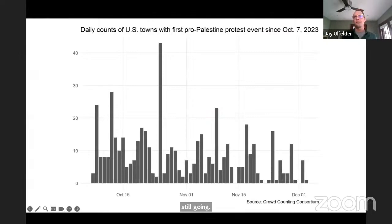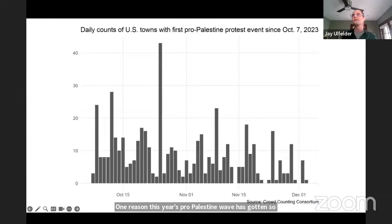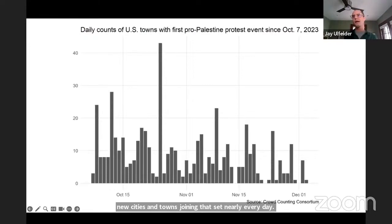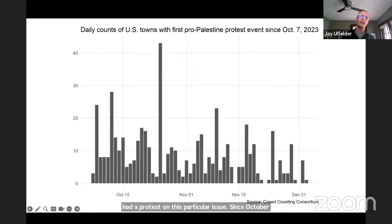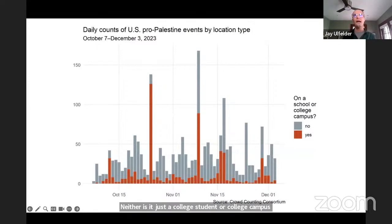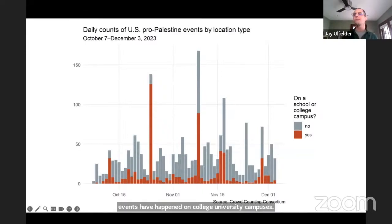One reason this year's pro-Palestine wave has gotten so large is that it spread to so many towns, including ones that haven't traditionally mobilized around this issue. We've seen events in nearly 500 different U.S. cities and towns, and we're still seeing handfuls of new cities and towns joining that set nearly every day — cities or towns that hadn't previously had a protest on this particular issue since October 7th. So clearly this isn't just a big city thing and the movement's still spreading to new parts of the country even eight weeks later. Neither is it just a college student or college campus thing. A lot of these pro-Palestine events have happened on college or university campuses and in some cases in middle or high schools, but most of them have not, especially lately.